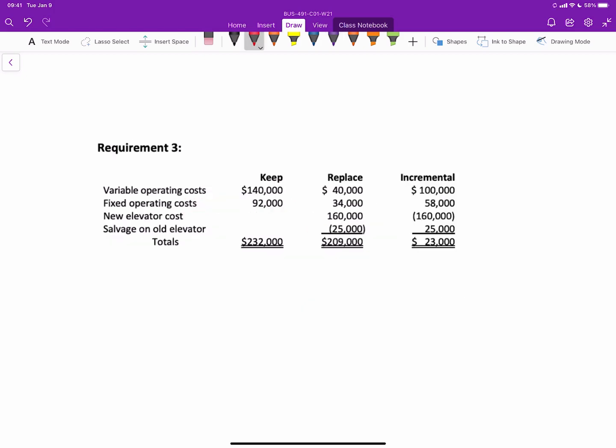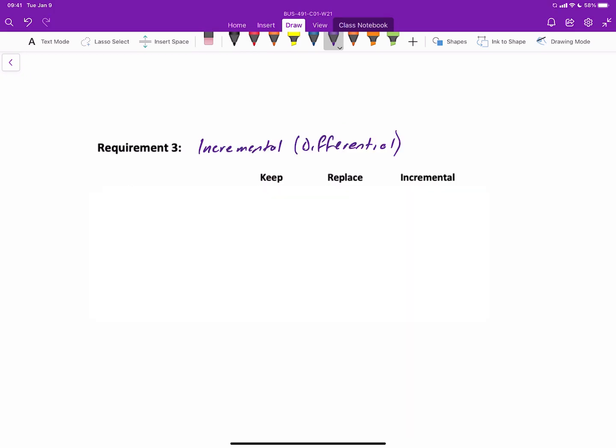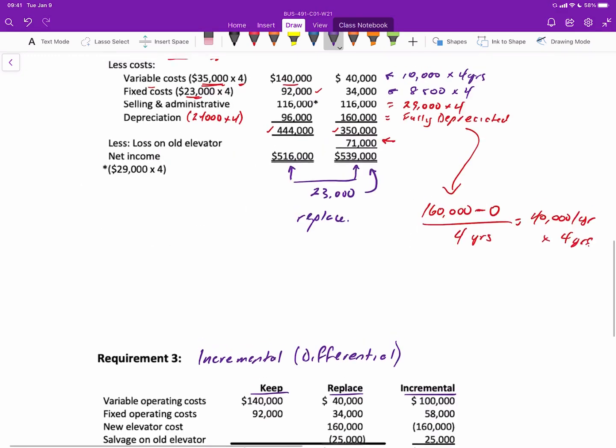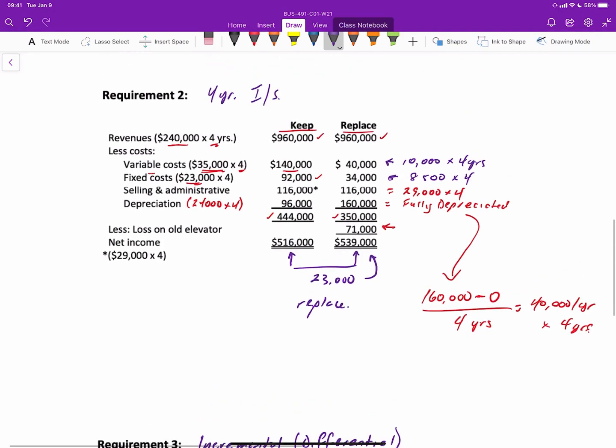Okay, and our last requirement essentially is going to be to perform an incremental or what we call a differential analysis. So our two options are to keep or replace, and we have now a column for the incremental or the differential. And if you look at our income statement that we did over here, the incremental approach requires us to identify anything that changes. With relevant costing, we have to identify relevant revenues and relevant costs. And so we see here that the revenues stay the same between the two alternatives, so we can ignore them.